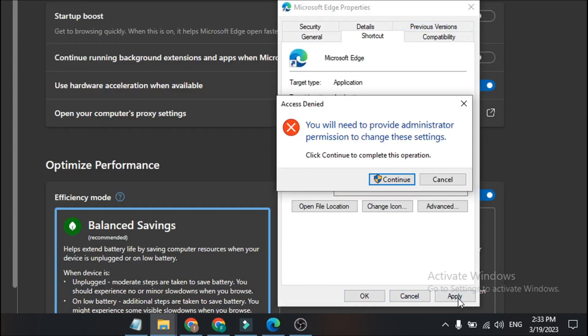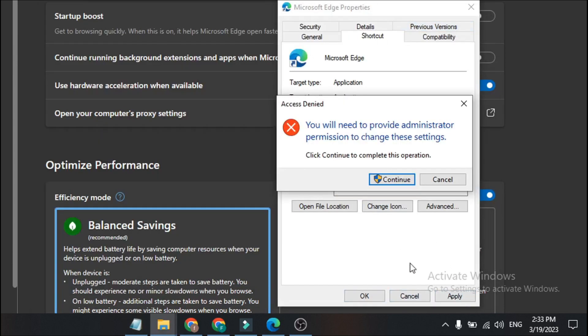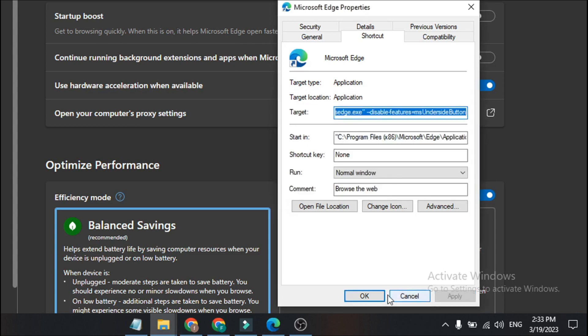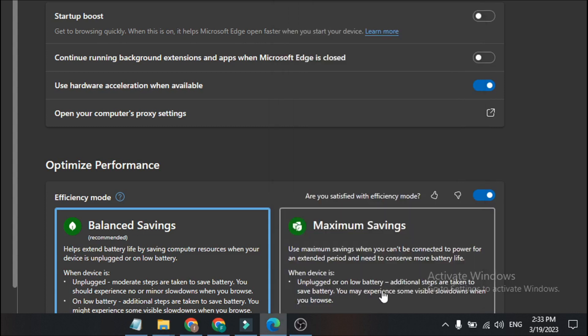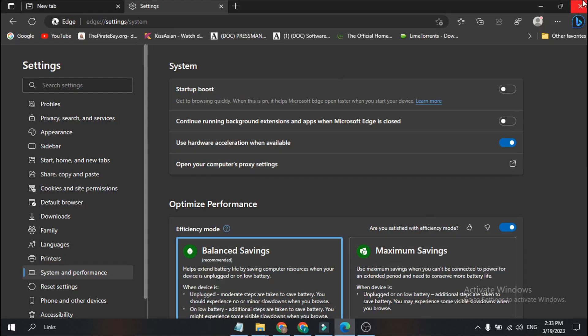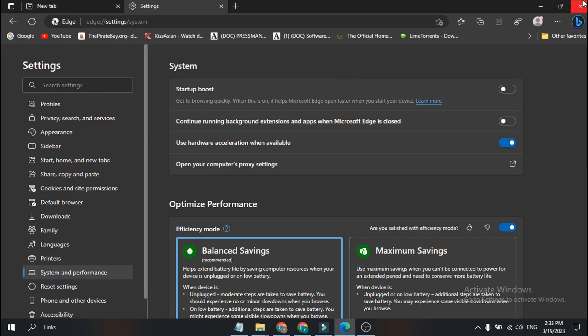Once you've entered the command, just click Apply. If you are not using the administrative version, just click Continue, then click OK. After that, close your Microsoft Edge.